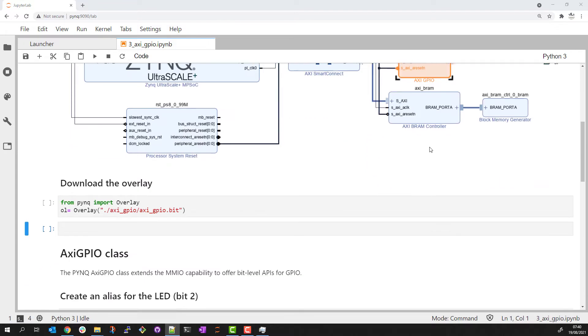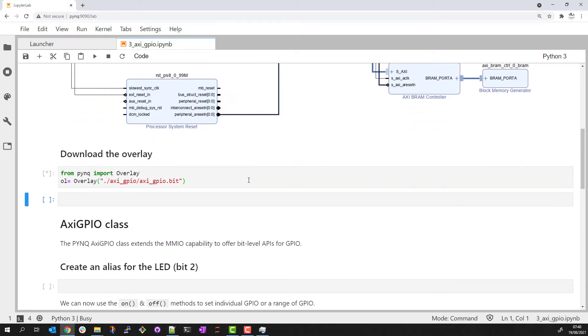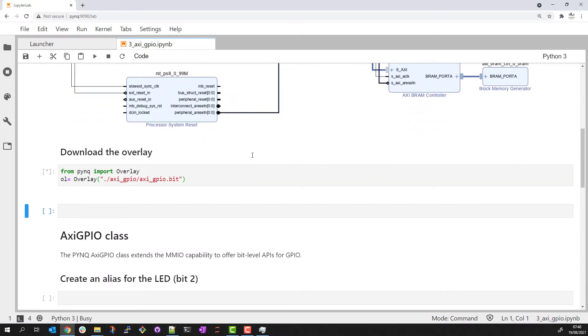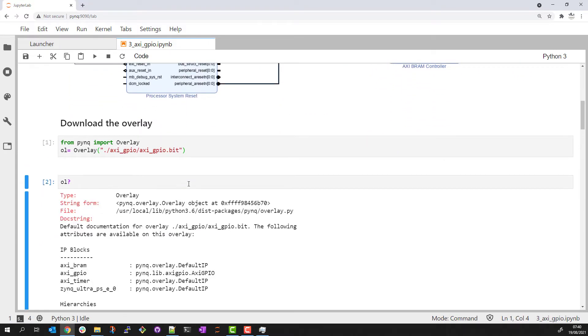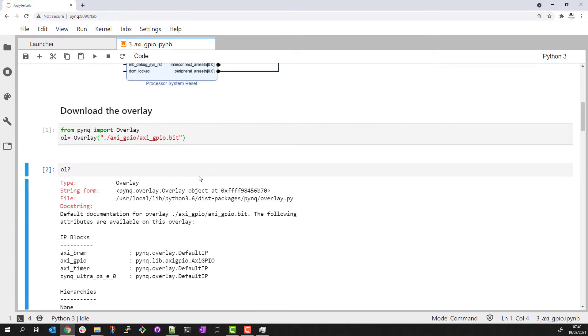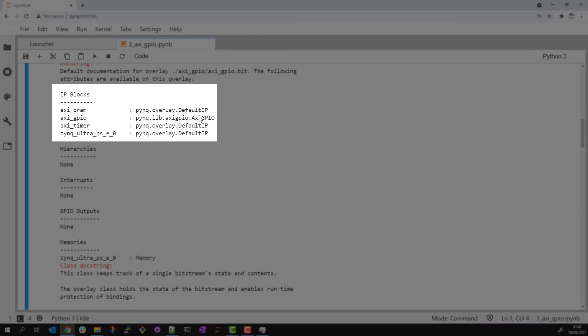I'll start by using the PYNQ overlay class to download the overlay. Remember that we saw a PYNQ AXI GPIO object was automatically created for this AXI GPIO IP. The IP is an AXI memory mapped IP and the provided API supports the same read and write functionality that we saw previously with the default IP.